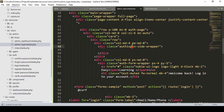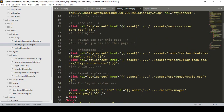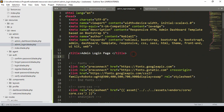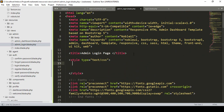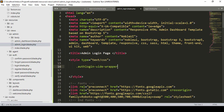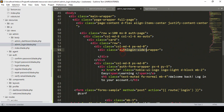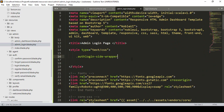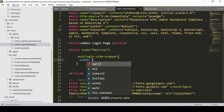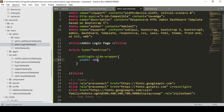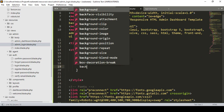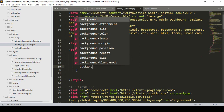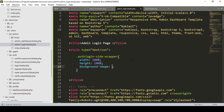I'll use the class name 'auth_login_sidewrapper' with a different name on the same page. I create an inline style for that class. Width will be 100%, height will be 100%, and then I add a background image property.